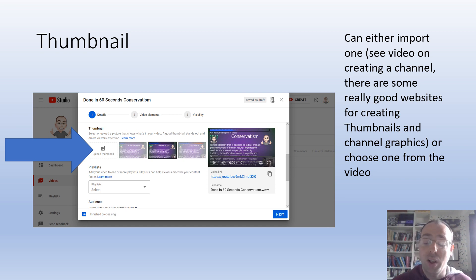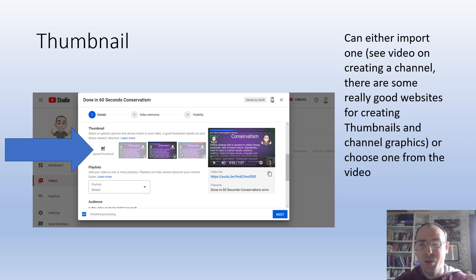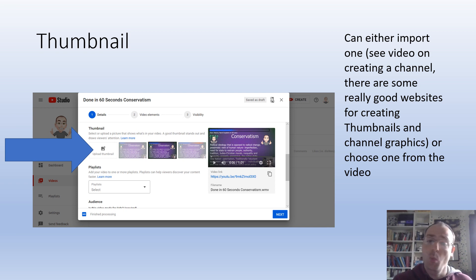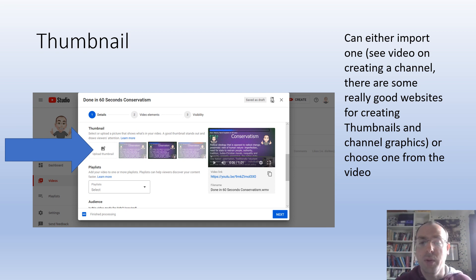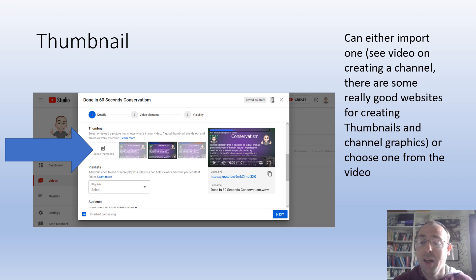Another important element if you really want to sell your videos is the thumbnail. You can create a thumbnail using other software — when I do the video about creating a channel I'll talk about particular websites you can use to create a nice-looking thumbnail — or you can just pick one of the frames from your own video, which is what I've done on this one. If you go on my channel you'll see a variety: some thumbnails are taken straight from the video, some I've created. If you really want your videos to fly out there, you want a really eye-catching thumbnail.